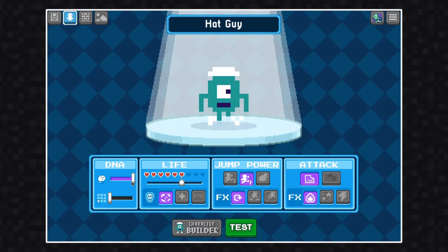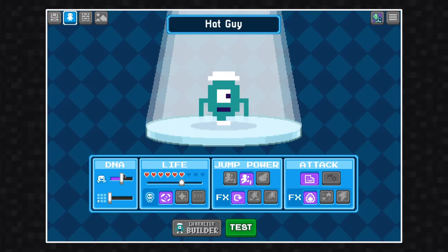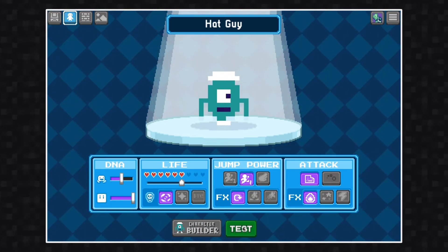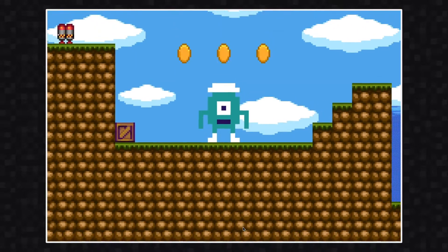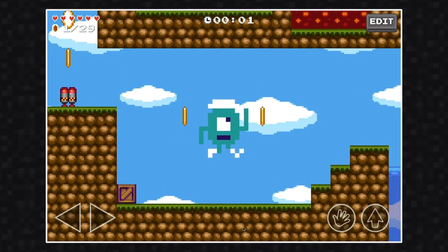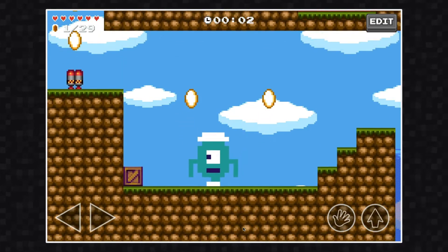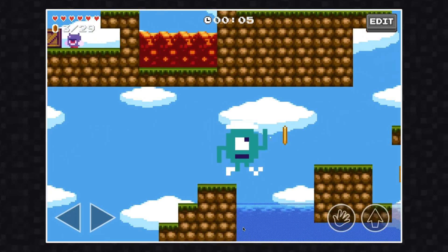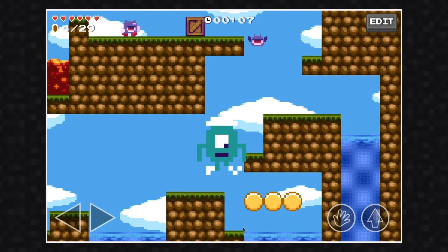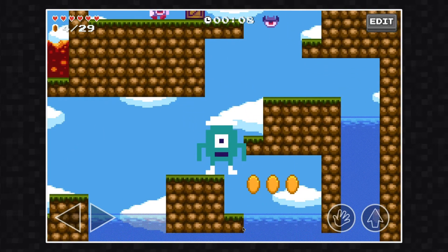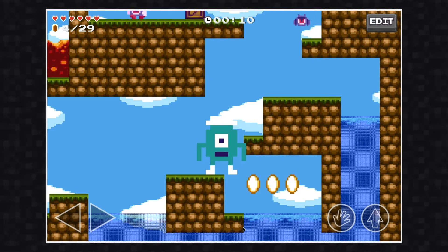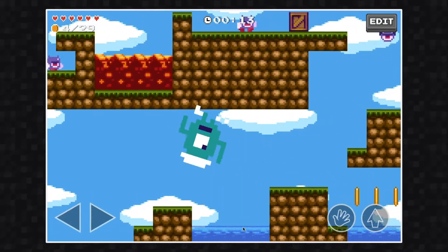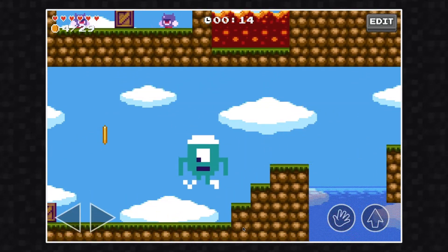Down here we have a slider for the character's size. Similar to what I did with the speed setting, I'm going to make this the third setting for size so you can see the extreme difference between this and the default. When designing games based around large heroes, you're going to want to make sure you have enough room for them to make it through, as they'll have trouble getting through tight spaces.